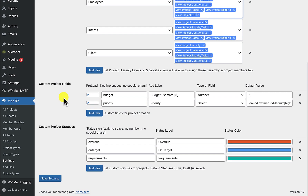Then we have the custom project fields, where you can define the project fields and their types.